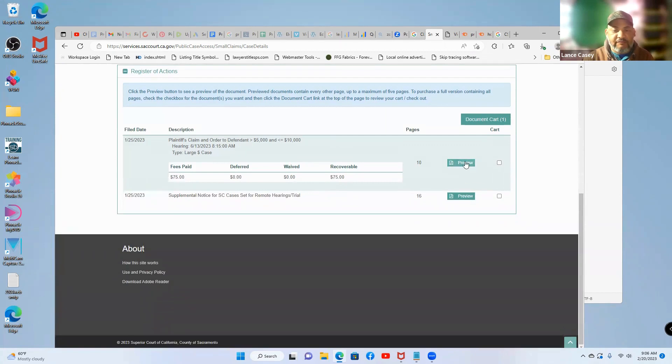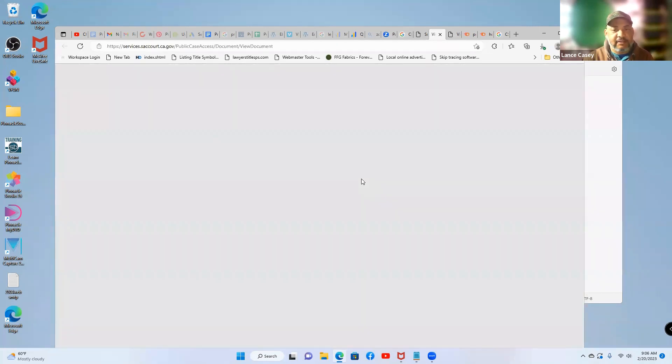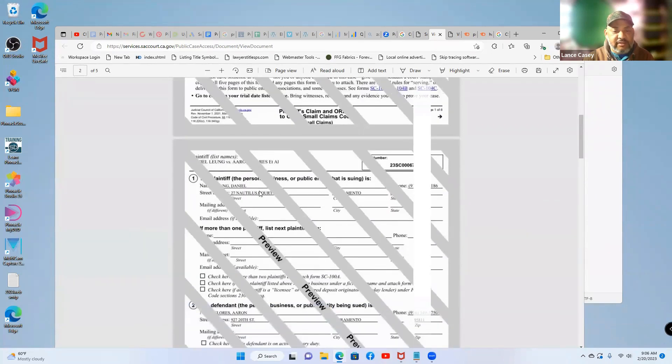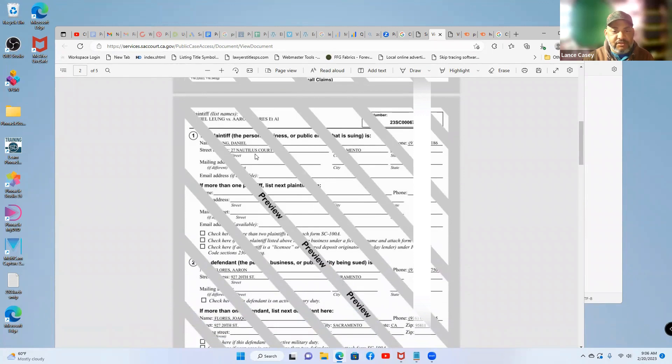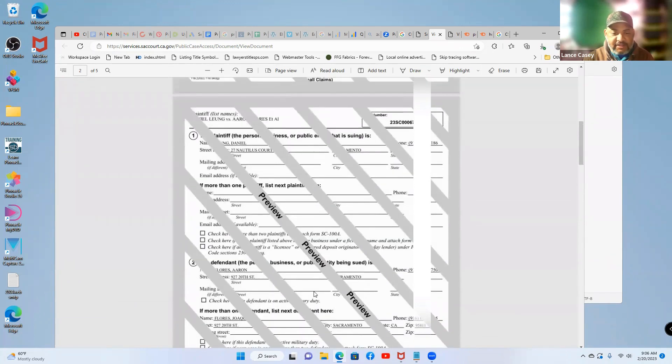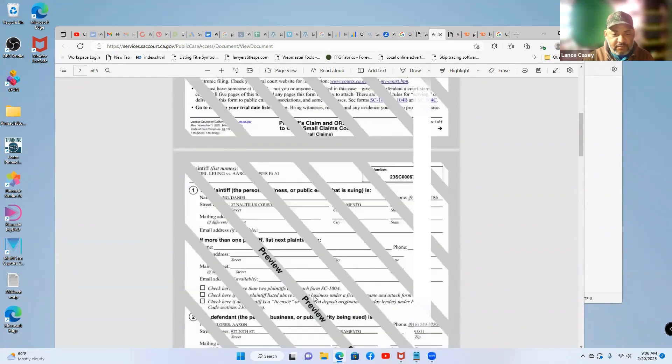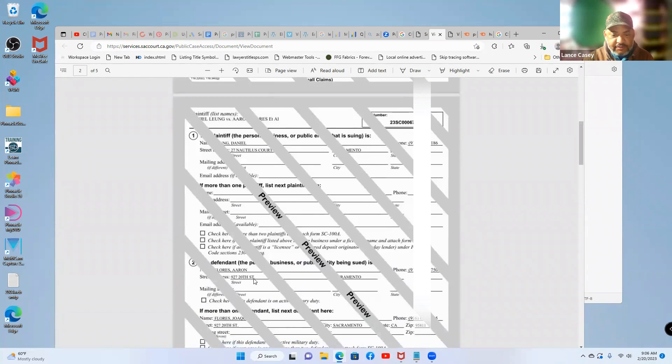You can click to preview the case and they redact it with names and everything, but you're looking for the plaintiff's information. You can see their phone number right there, and you can read what the dispute is about. There are different defendants to serve, and you can see their address — 927 20th Street.